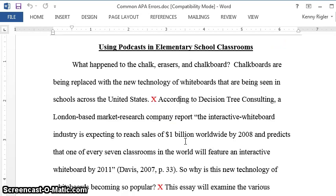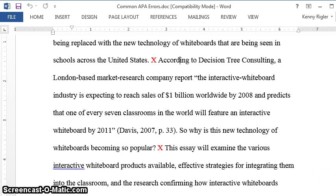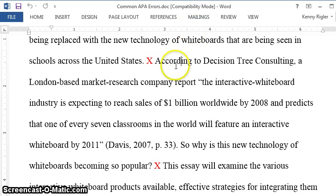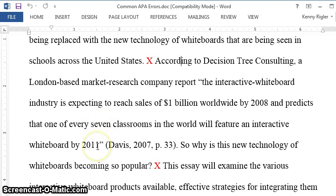As we get into the essay, here's an example of what I would like to see. According to Decision Tree Consulting, a London-based market research company, and then this is a quote: 'the interactive whiteboard industry is expecting,' et cetera, all the way to the end of the quote. Is it okay to use a quote from somewhere else? Yes. If you're going to use a quote, you need to cite it and put it in quotation marks. If you use a word-for-word quote and just cite it but don't put it in quotation marks, that's plagiarism. It is best to introduce or lead into a quote.